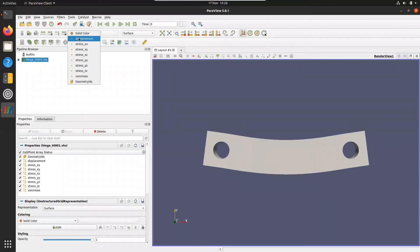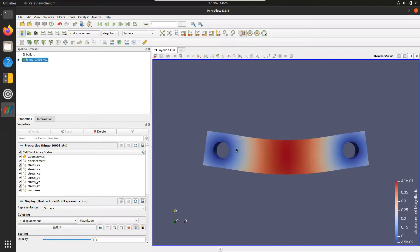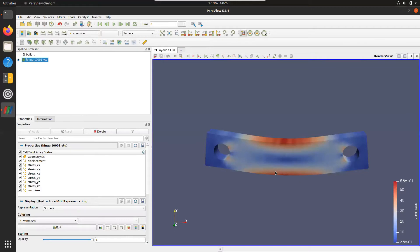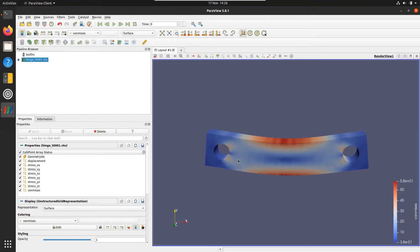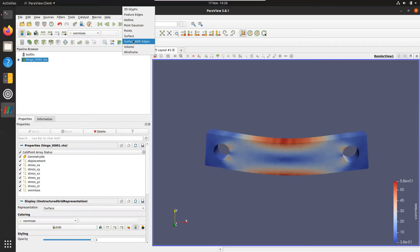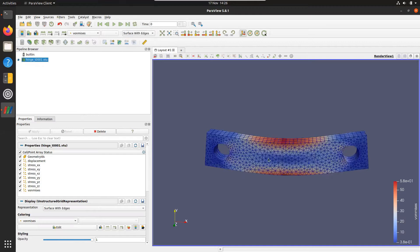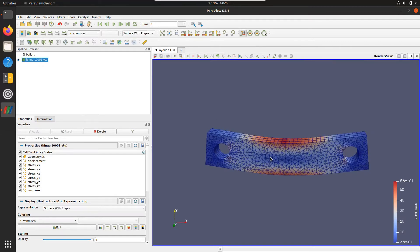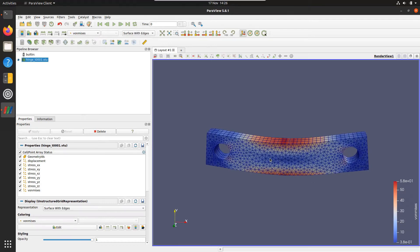Here we can see the displacement and von Mises stresses. This is a beam that has two holes in it and basically these don't have any friction, so the beam is free to rotate over the two holes. Here you can see the computational mesh. It's a simple triangular mesh that has been extruded for a few element layers.